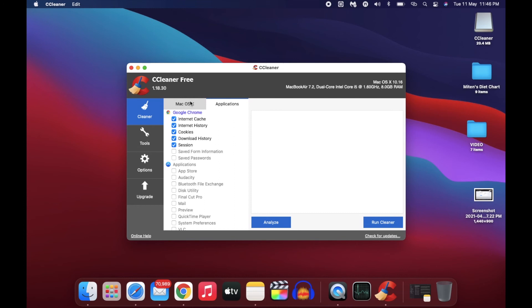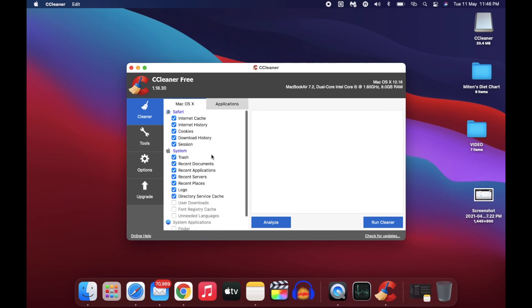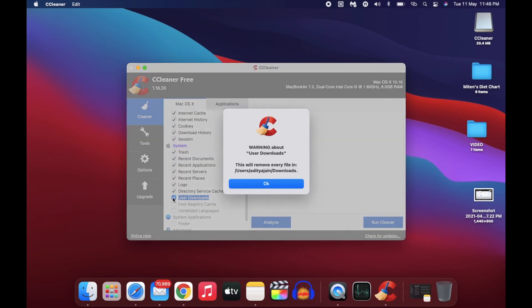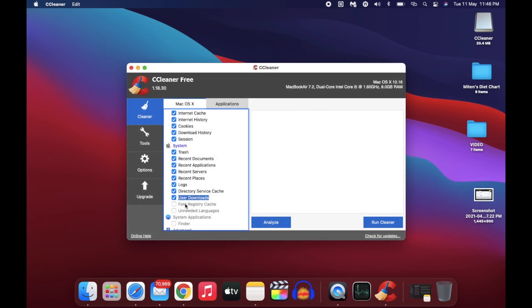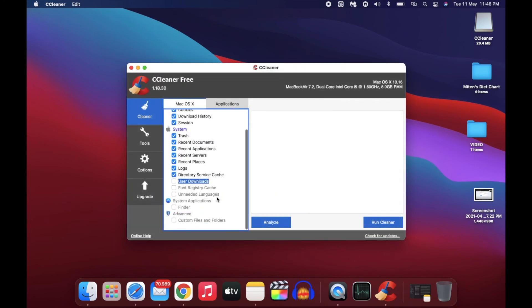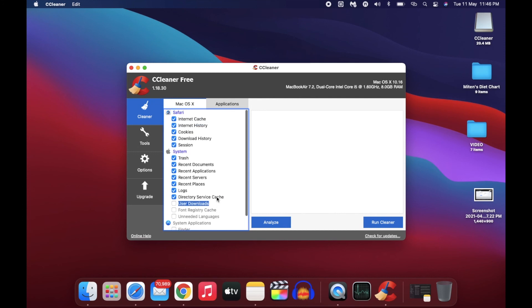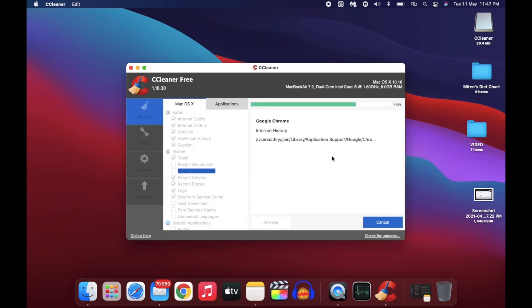Please just don't select the user download file, because whatever you have downloaded in your system might go away. So take care of that. That's why I'm saying, take your time and choose your preferences carefully.